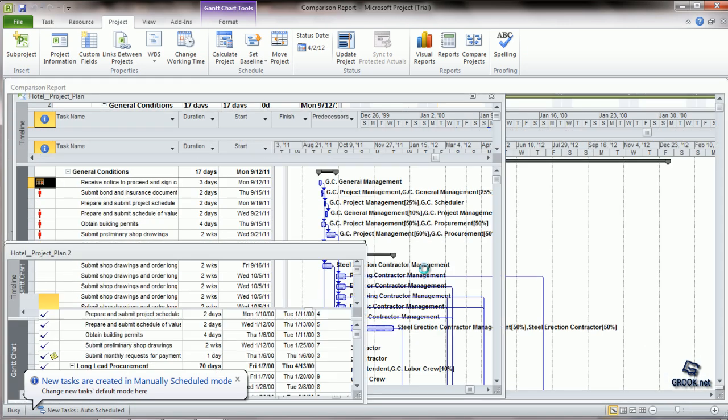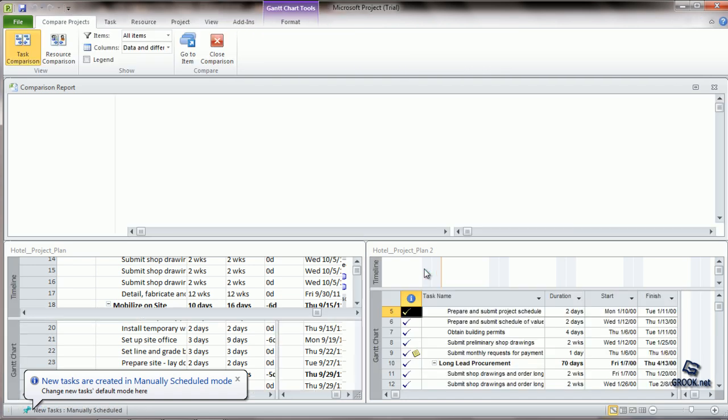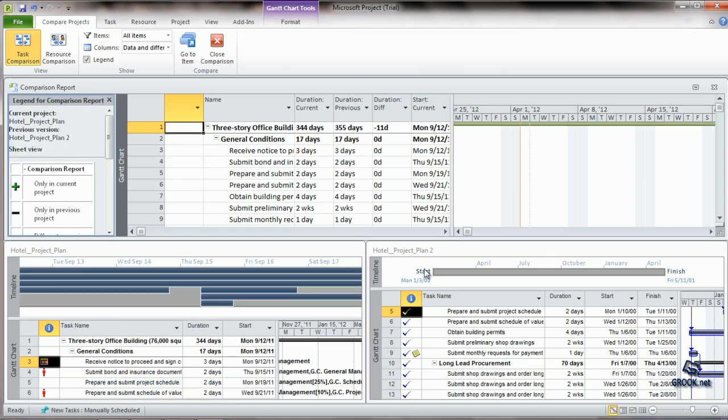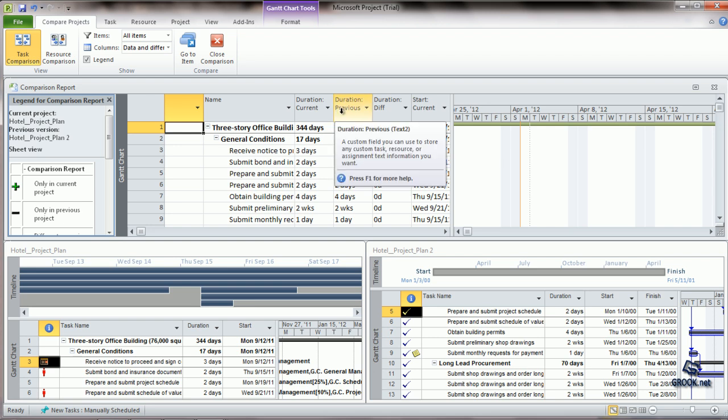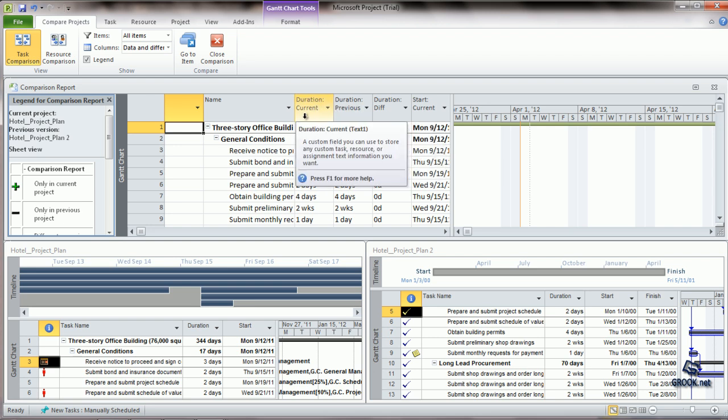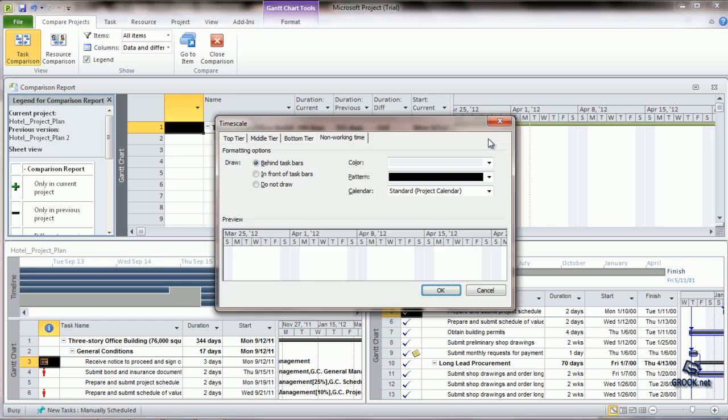A comparison report is generated. You can see the first project and the second project, and we can compare task-wise. The comparison report shows for each activity the previous duration, new duration, and total change. Similarly, it shows the current start date, revised start date, etc.